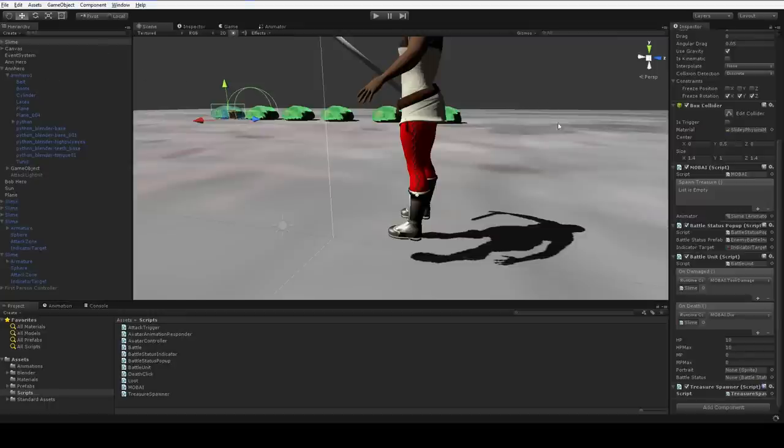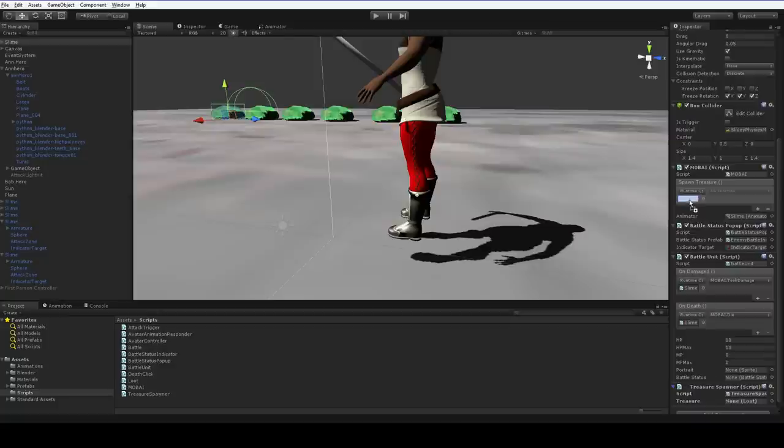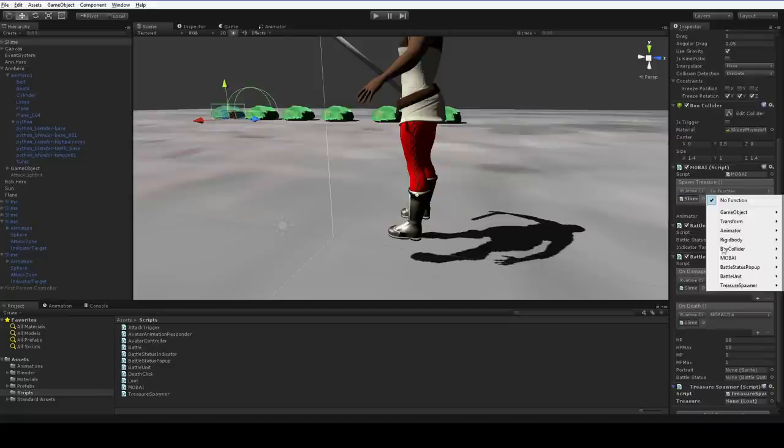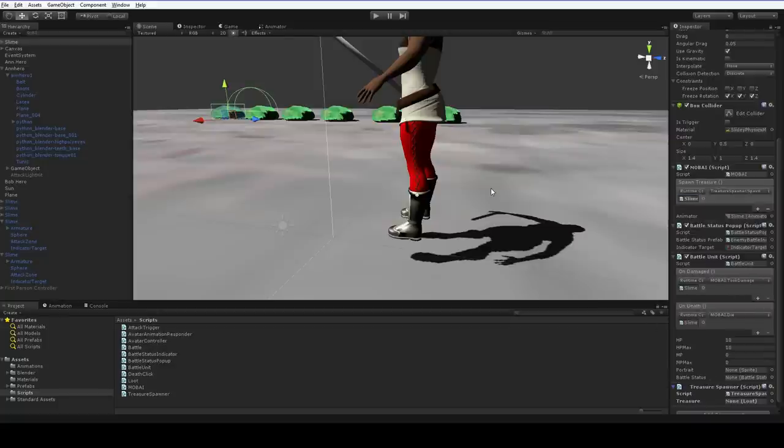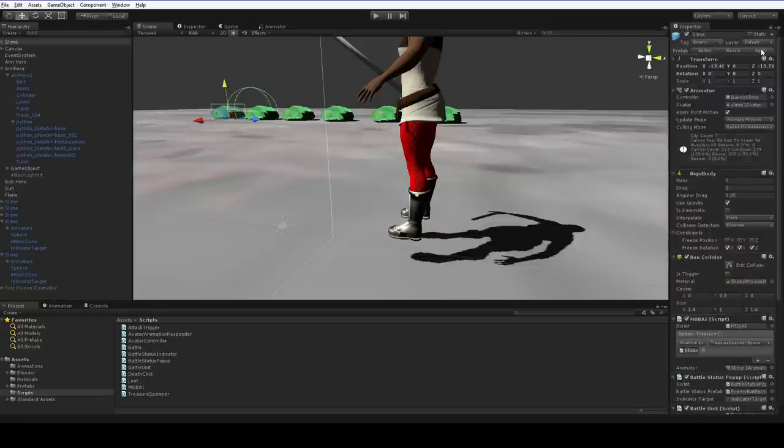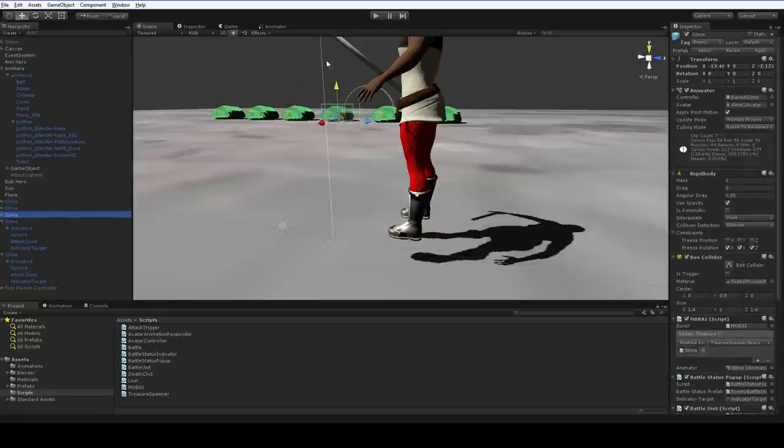We go back over here into the slime, and we hook up our spawn treasure by dragging it up. And then clicking it spawn. There we go. Now if we want to, we save this with apply. And now all of the slimes should be set up correctly.